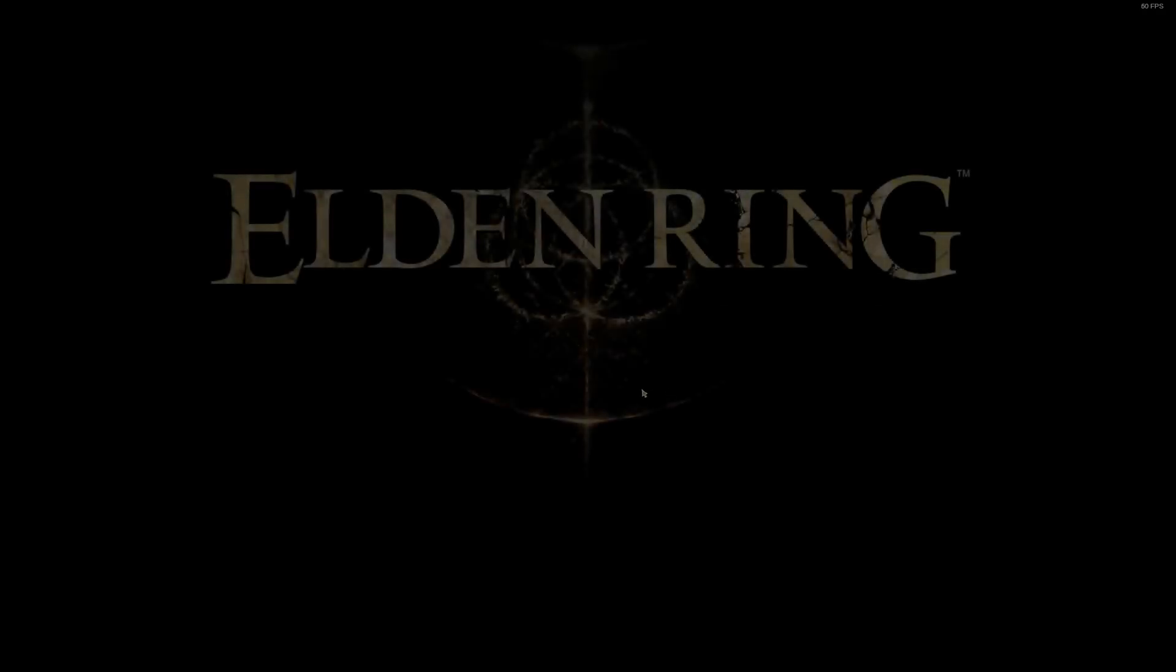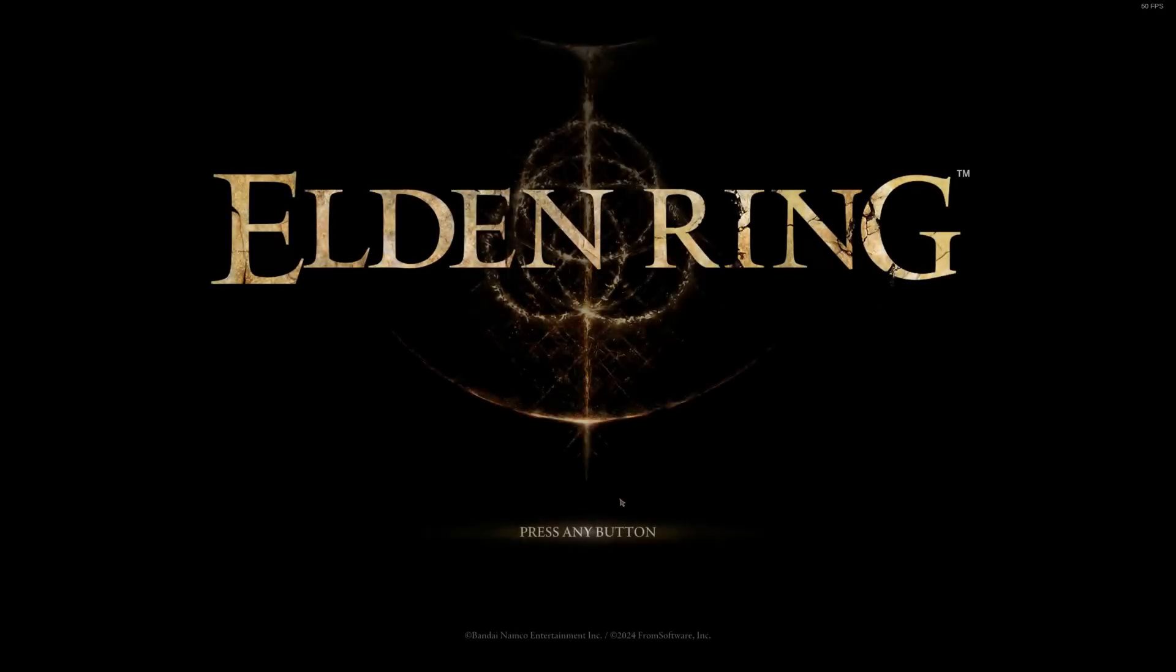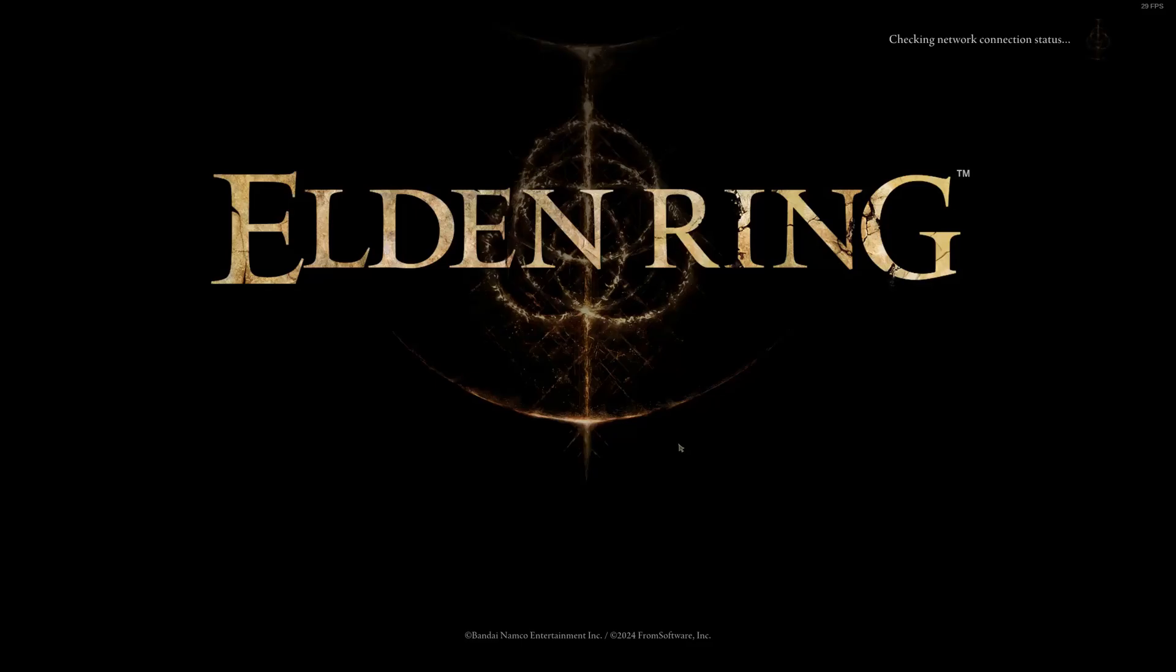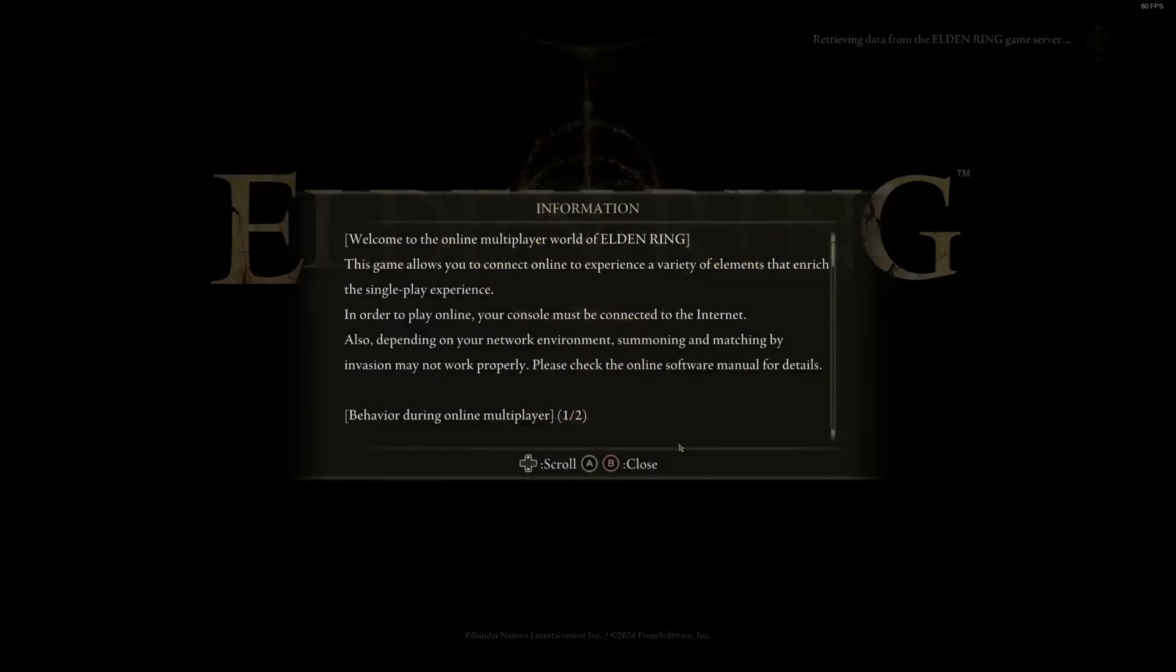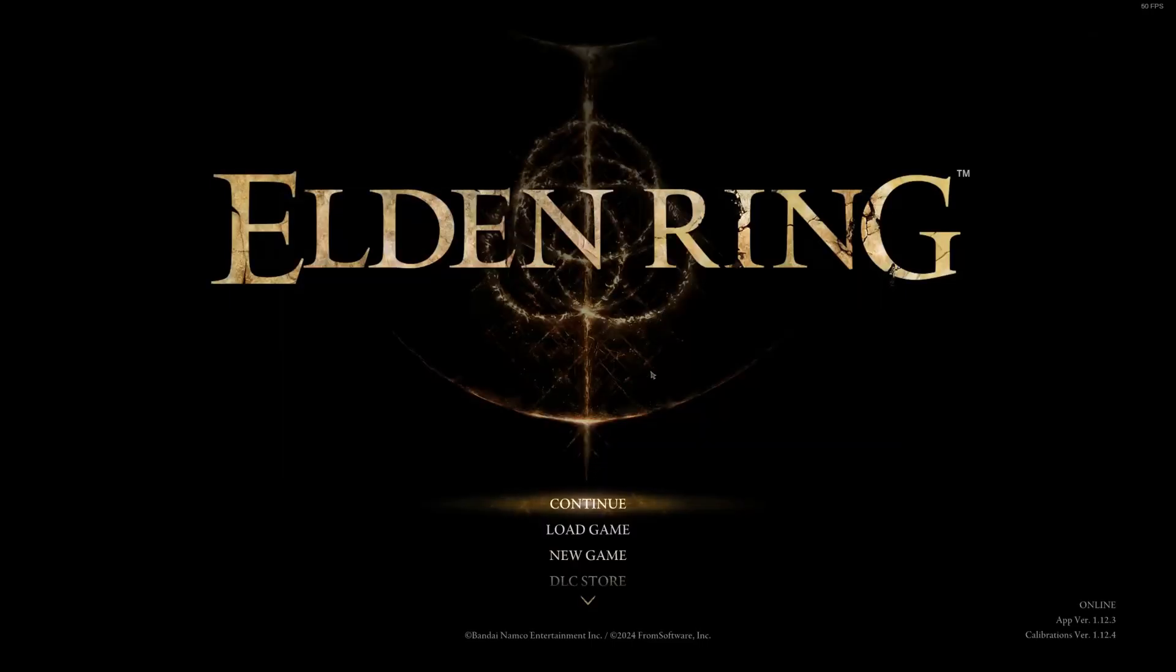This should also work on Steam Deck as well. You'll just have to switch over to desktop mode. Hope this helps. I thought a video might be more helpful than a text based format in a Reddit thread for example. Stay curious. Take care.